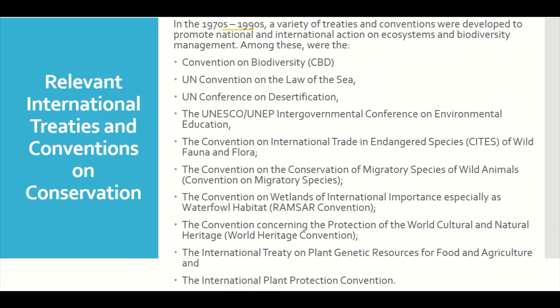On conservation, in the 1970s and 1990s a variety of treaties and conventions were developed to promote both national and international action on ecosystems and biodiversity management. Among these were the famous Convention on Biodiversity (CBD), the UN Convention on the Law of the Sea, the UN Conference on Desertification, and the UNESCO/UNEP Intergovernmental Conference on Environmental Education.